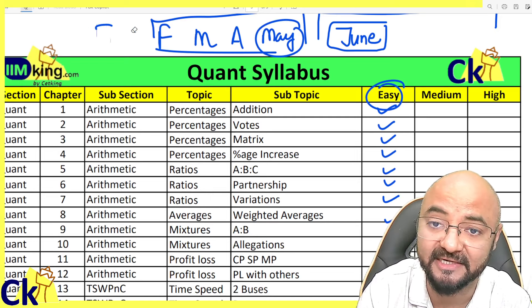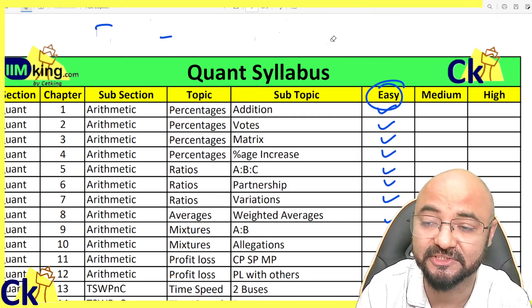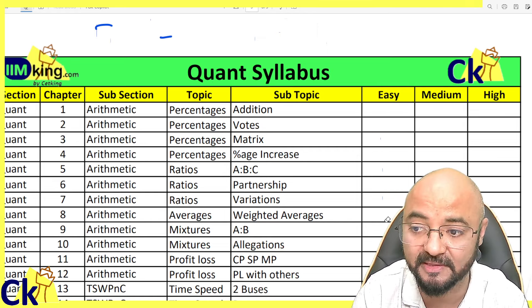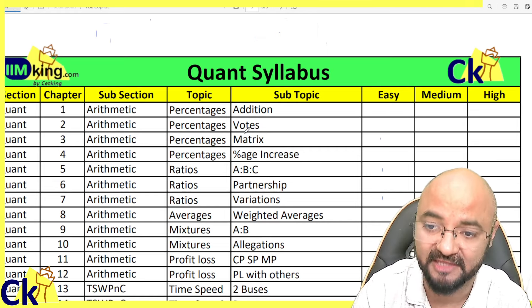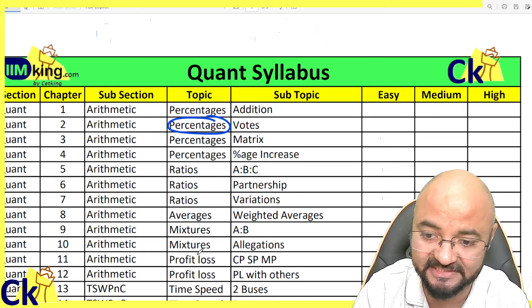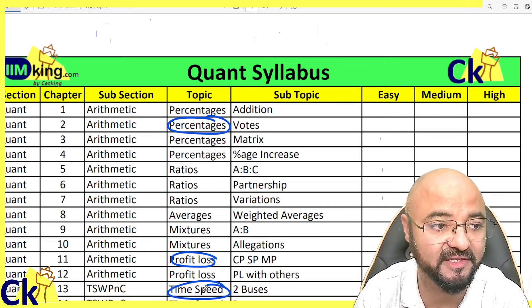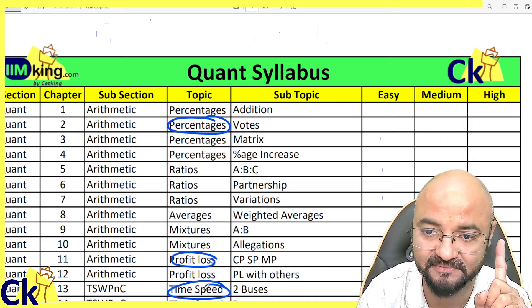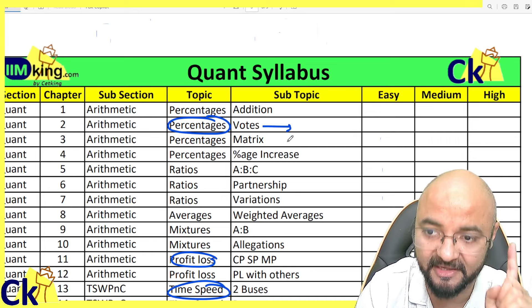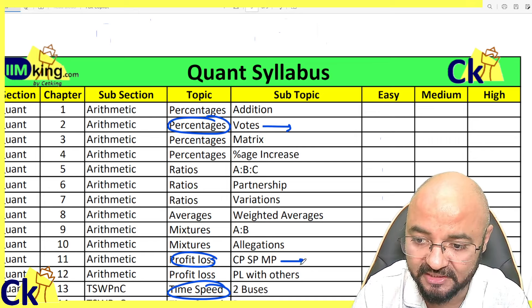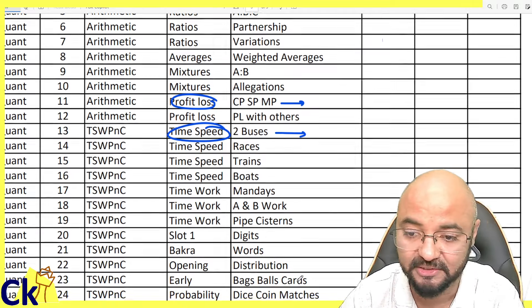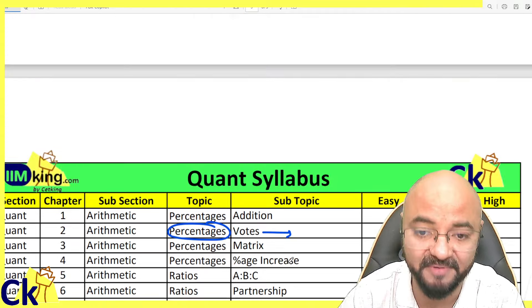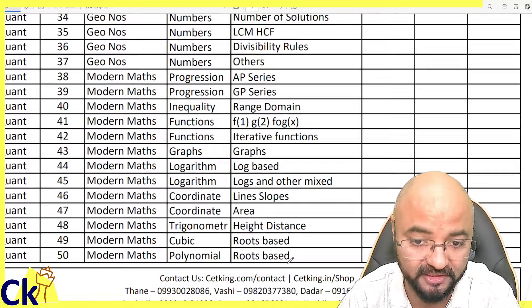Because there are at least seven or eight questions in the CAT exam based on very easy concepts combined together. For example, percentages, profit and loss, and time-speed-distance combined into one question. If I break it up, it's all easy to solve. So if I can do that, I can score well. Let's break the paper into parts.